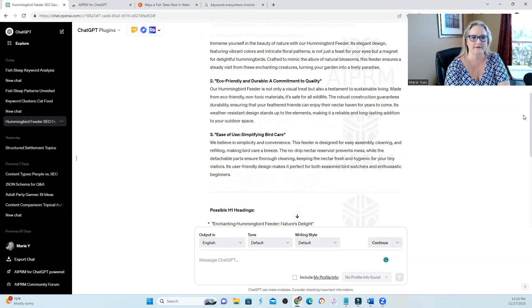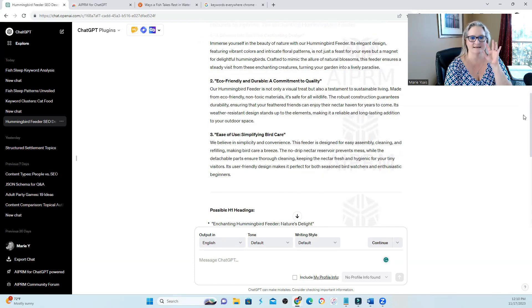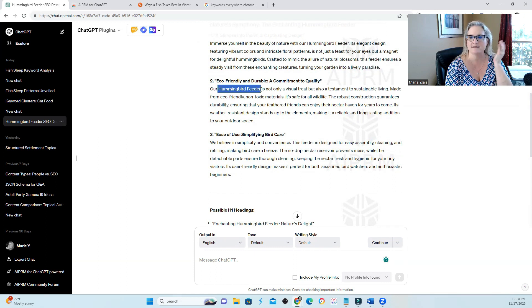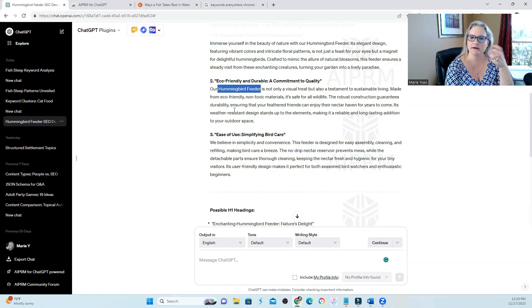I work with a ton of e-commerce websites. This is mind-blowing. So you can plug in any type of product that you have. It doesn't matter. And it will begin to create product descriptions.